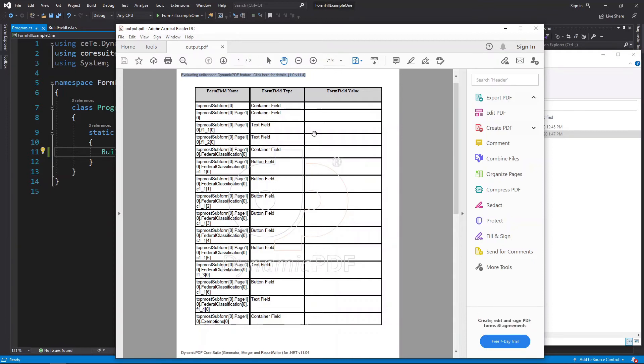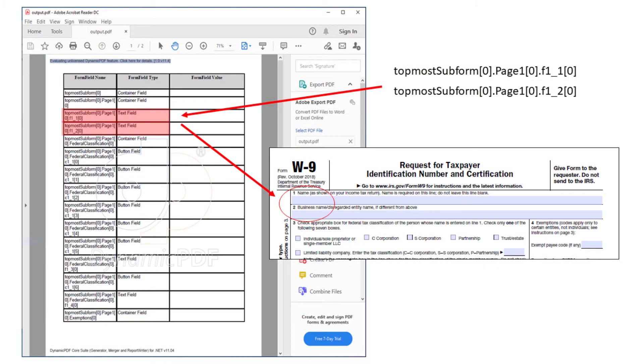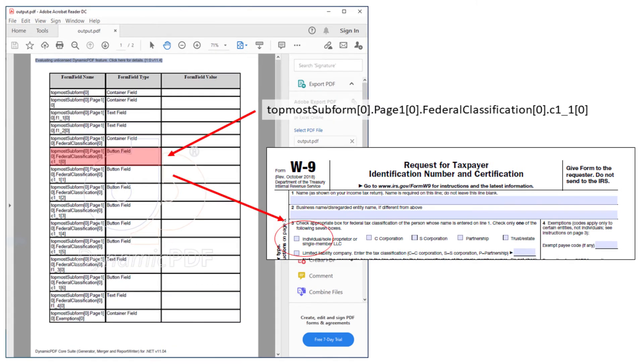The first two form fields we are interested in are the name and business name. As you can see, the form field's names are not very intuitive and specify the PDF's hierarchy. The next form field is the federal classification field.